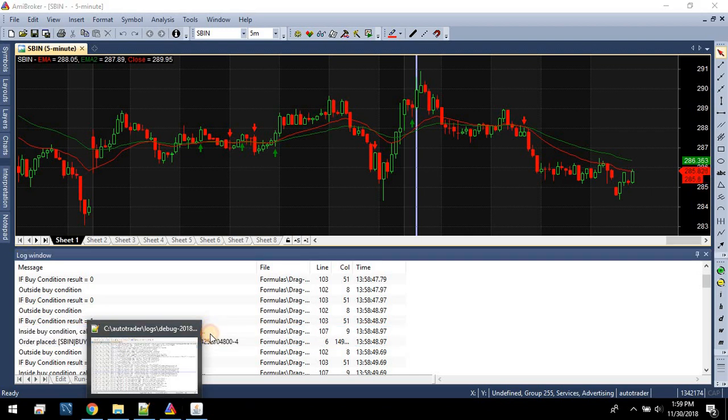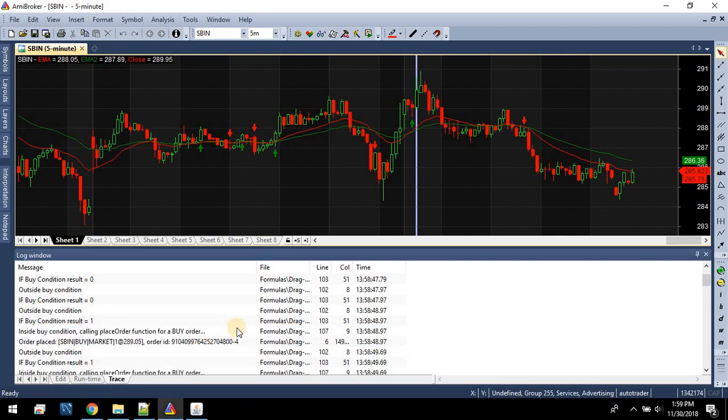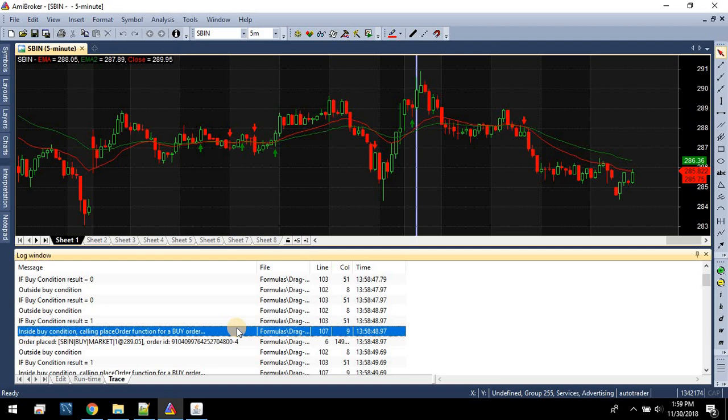Obviously there is another way to debug strategies using a debugger, but that feature is not available in the trial version of AmiBroker, so we won't cover that since most of our clients are using the trial version.